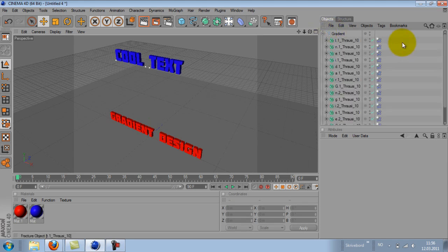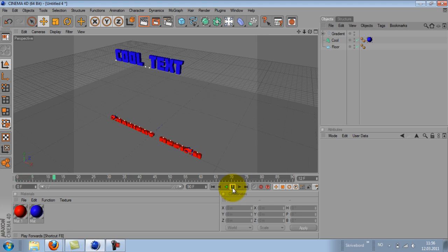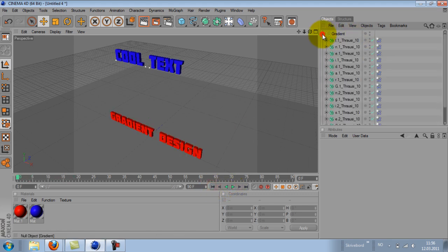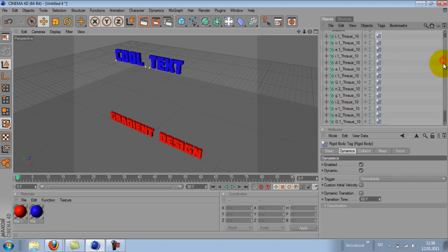And if I now hit play, we see that the text will fall. This is because the Thrausi plugin automatically adds this dynamic tag, rigid body tag actually. And we need that.